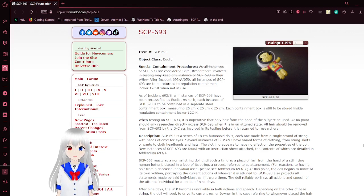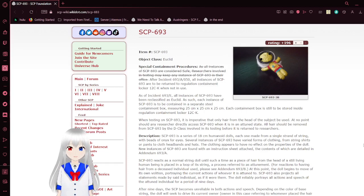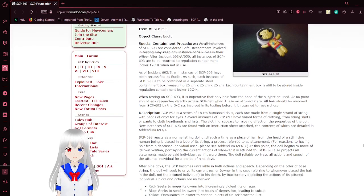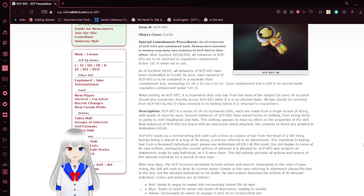After Incident-693-A50, all instances of SCP-693 are to be returned to Regulation Issued Containment Locker 12CK when not in use. As of Incident-693-E, all instances of SCP-693 have been reclassified as Euclid.